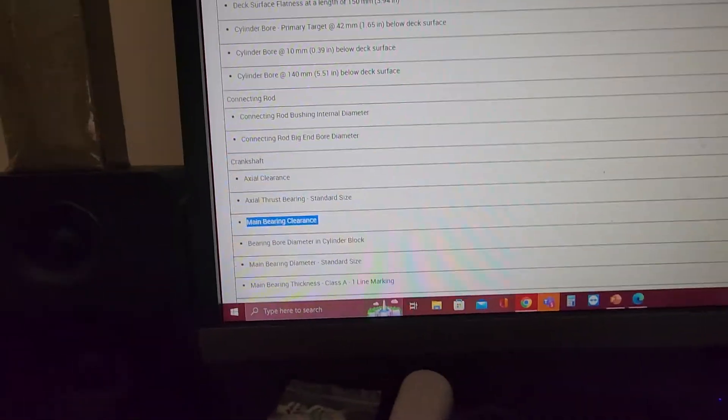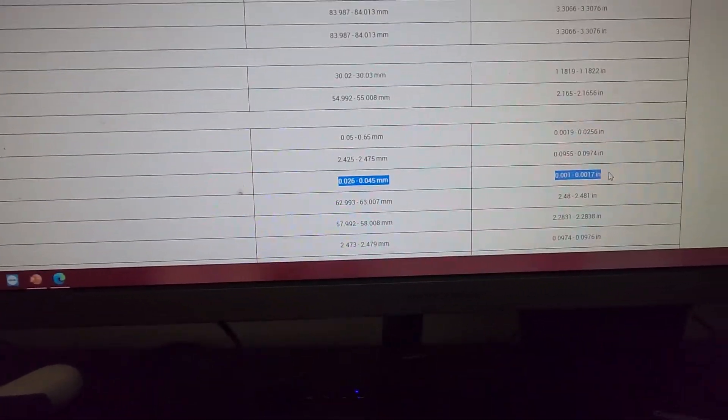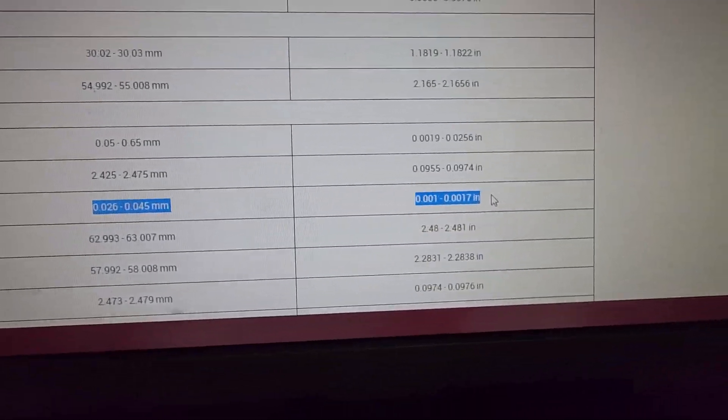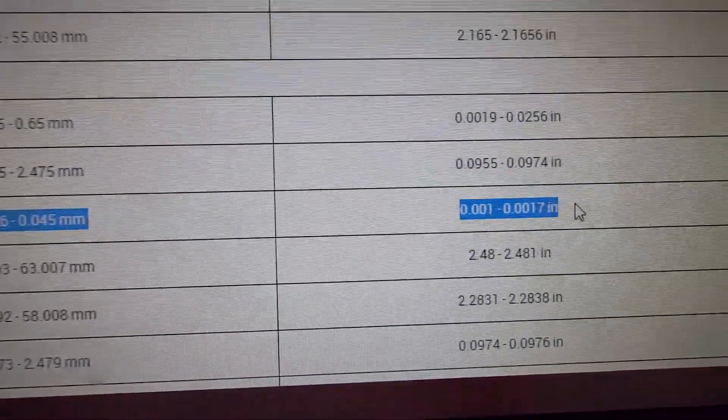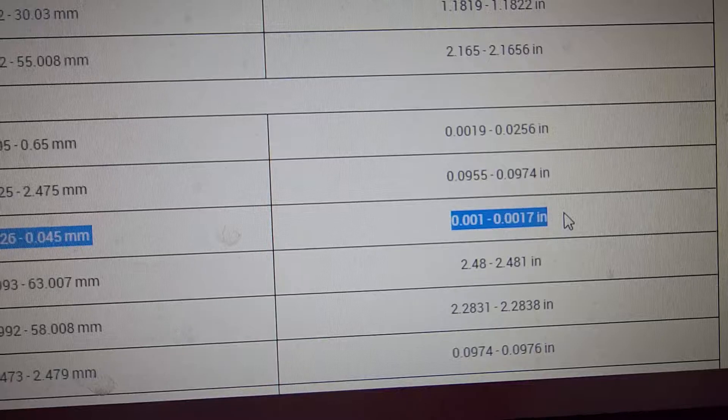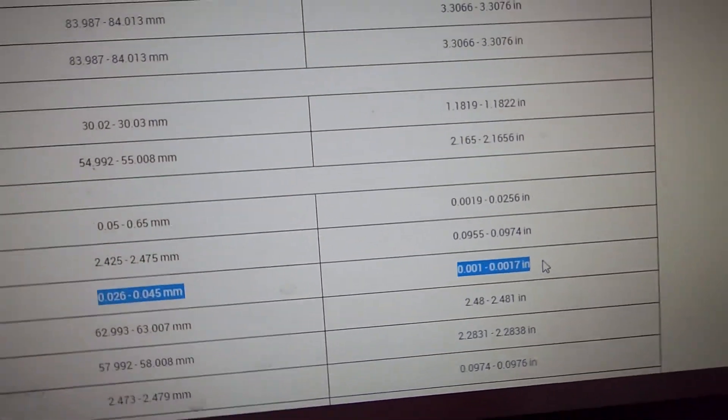So you have main bearing clearance, you have the main bearing clearance of millimeters, and then you have it in inches. So there you have your measurement. You guys can see that very clearly.